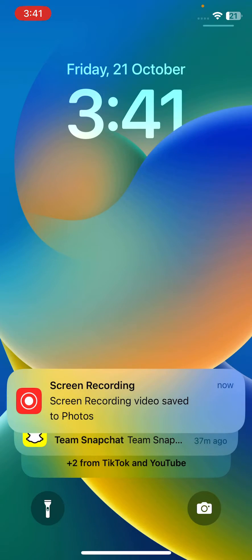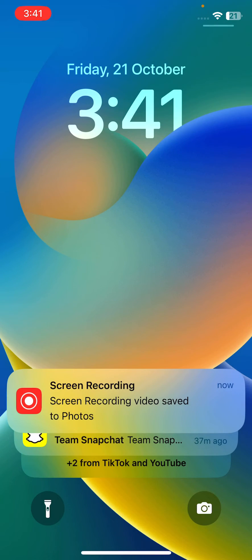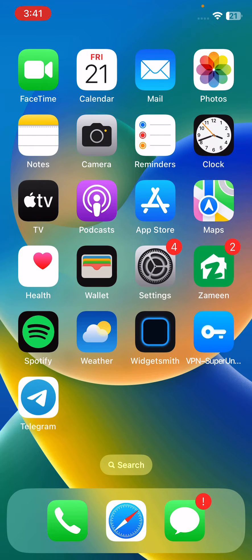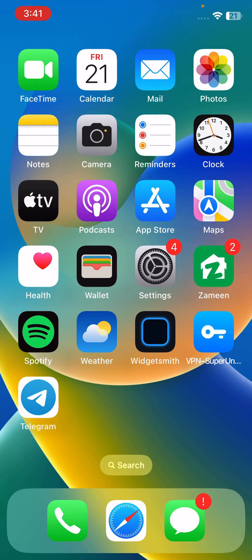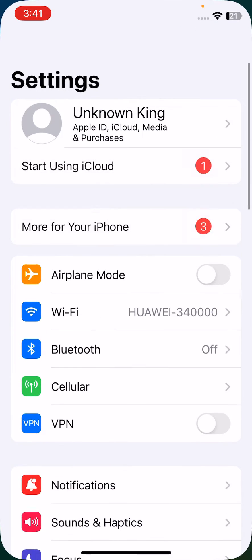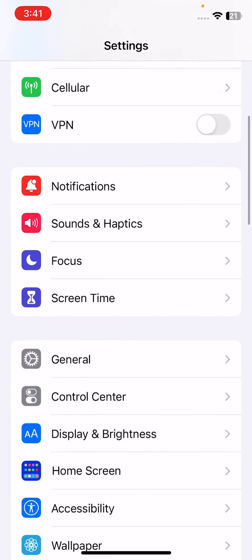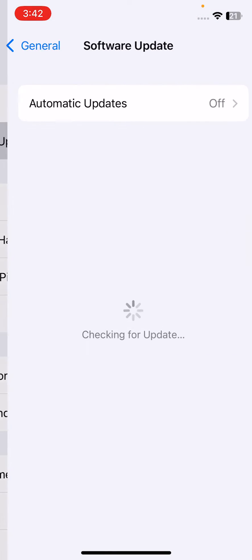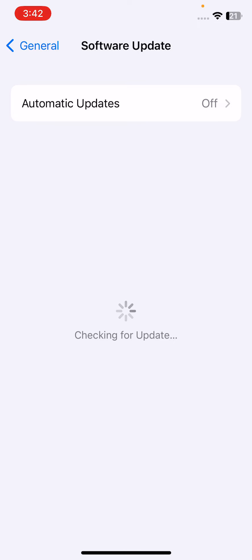After restarting your iPhone, open the lock screen. Then the next solution is to install the latest iOS version on your iPhone. For this, open Settings, scroll down, tap on General, tap on Software Update, and check for update.